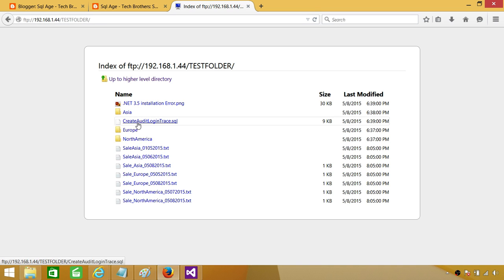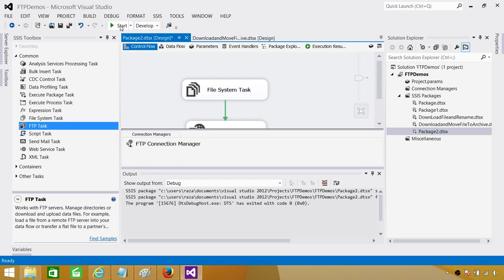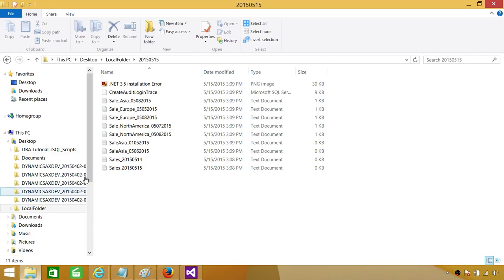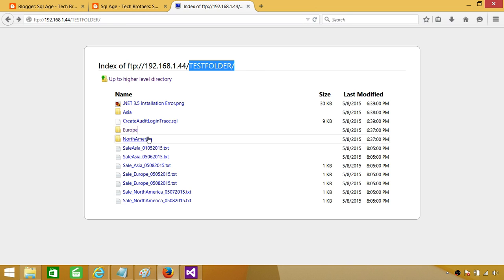If you want to download all the files from a different folder — say the test folder on the FTP — you literally just have to change the remote folder variable value to test. Once you change it and run your package, it will download all those files to the same dated local folder. We are downloading from one folder at a time, but you can loop through using a ForEach loop and provide multiple folder names. Note that this downloads files from the main folder only, not from subfolders within it.